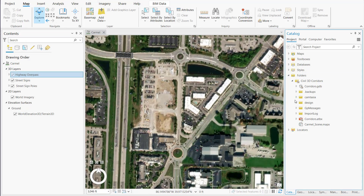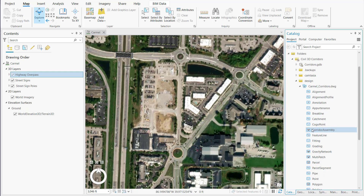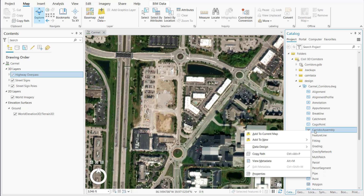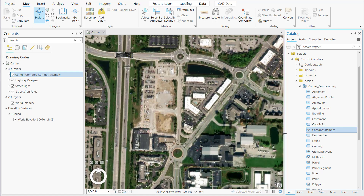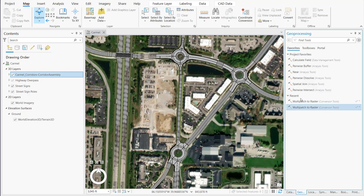To add a Civil 3D corridor to your ArcGIS Pro scenes, expand the corresponding Civil 3D DWG file in the Catalog pane and add the corridor assembly item to the scene. A 3D layer of multi-patch entities is then added to the scene and listed in the Contents pane.